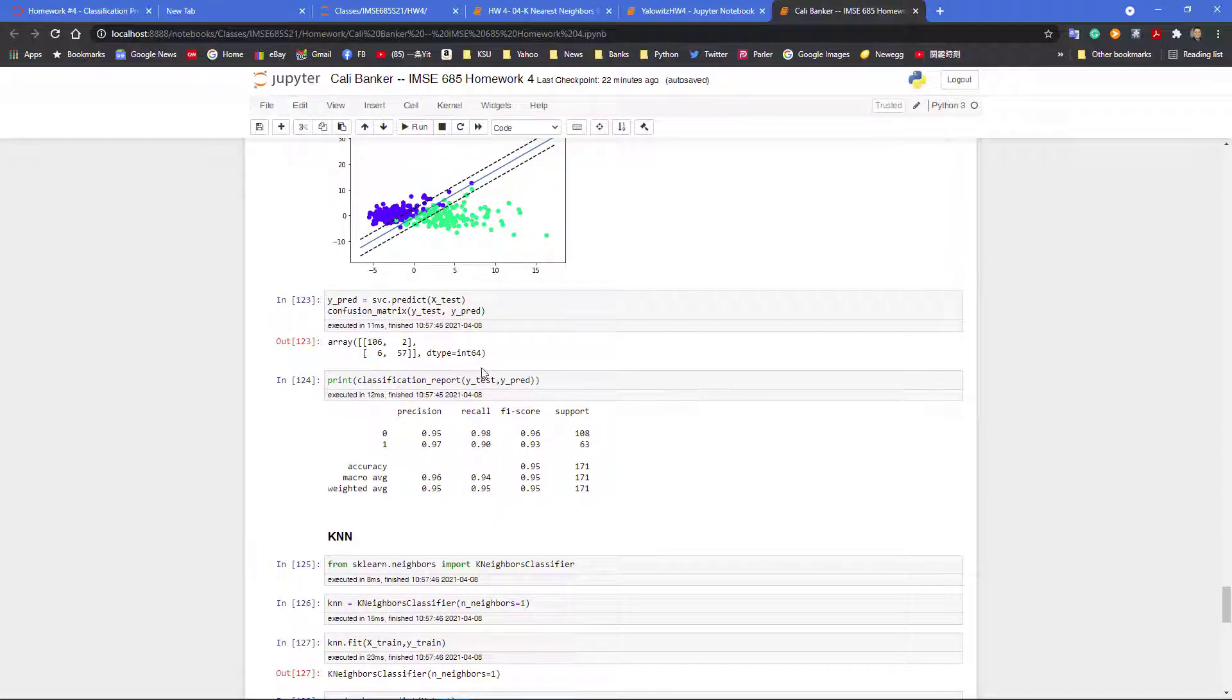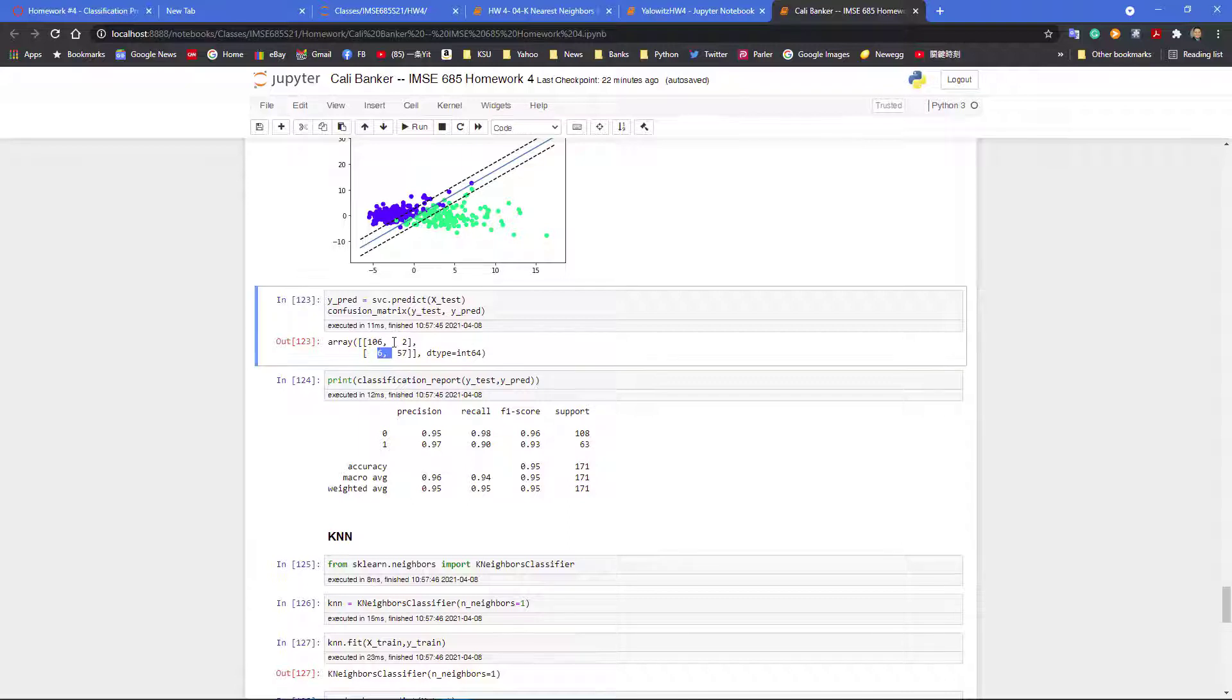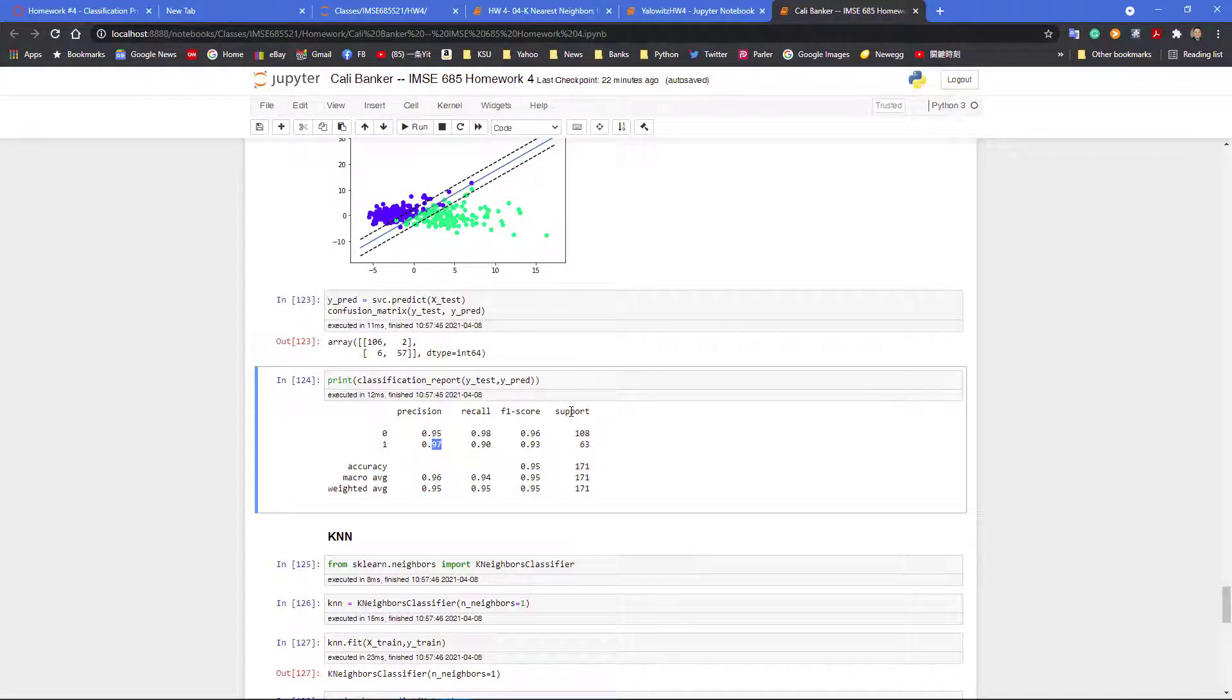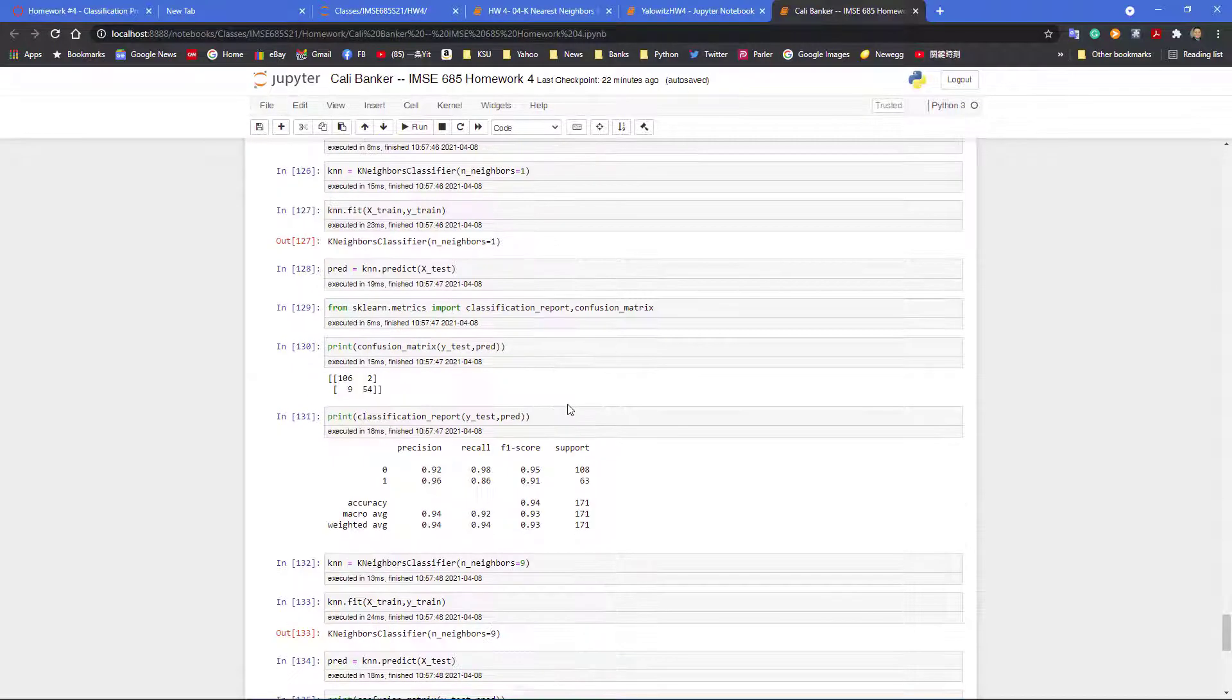Of course, the confusion matrix - you see that misclassification for type one error or type two error are greatly reduced. And the precision for benign and malignant are also increased.